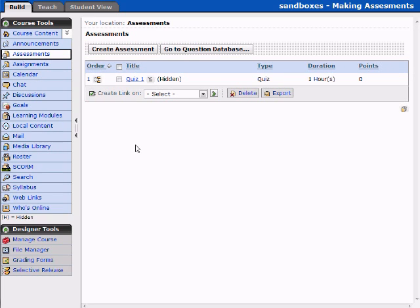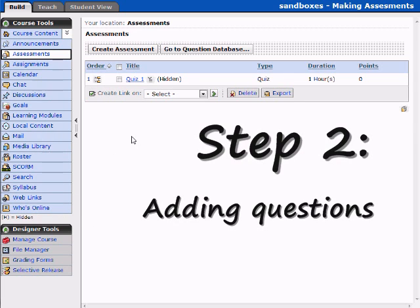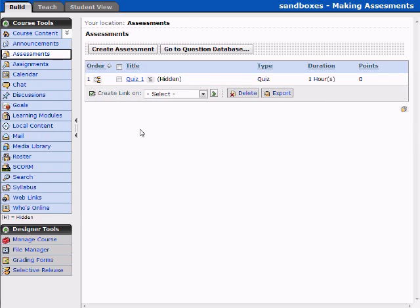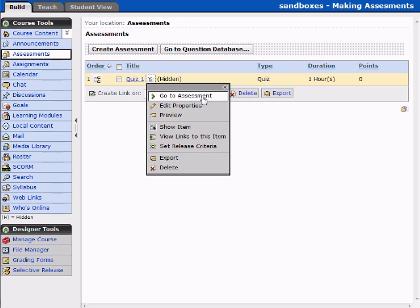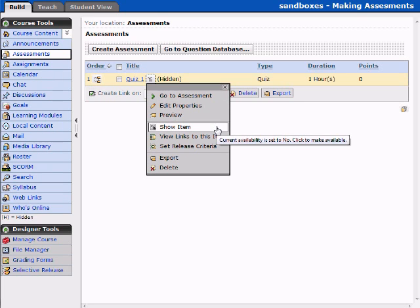Previously, we had created Quiz 1. We're now going to add some questions to Quiz 1. What I would like to point out is this item here called the Action Links item. Clicking this gives us a variety of options — properties and things we can do to our quiz. We can go to the Assessment, edit the Properties, preview the Assessment, and last time we discussed showing or hiding the item.